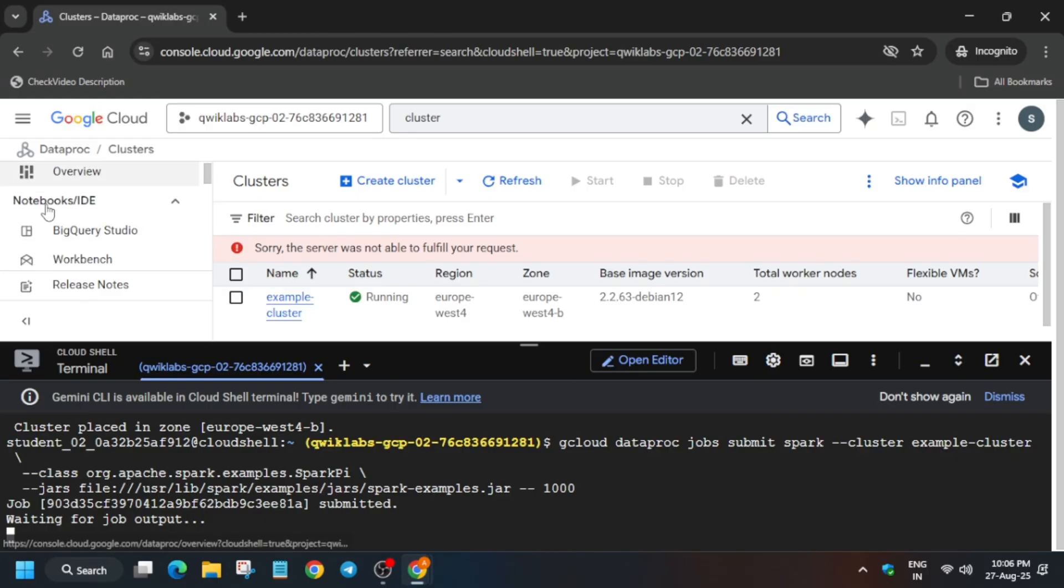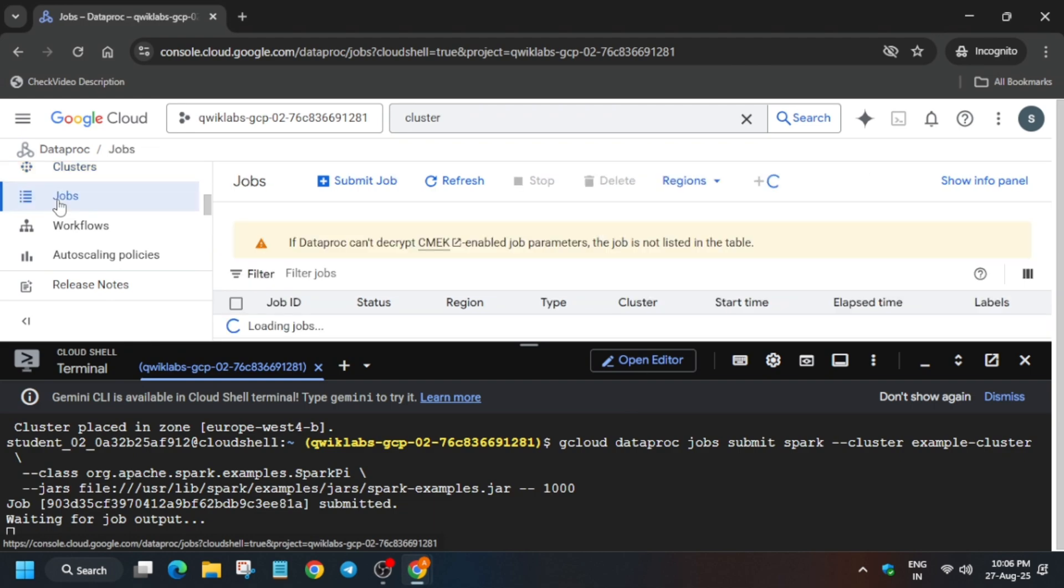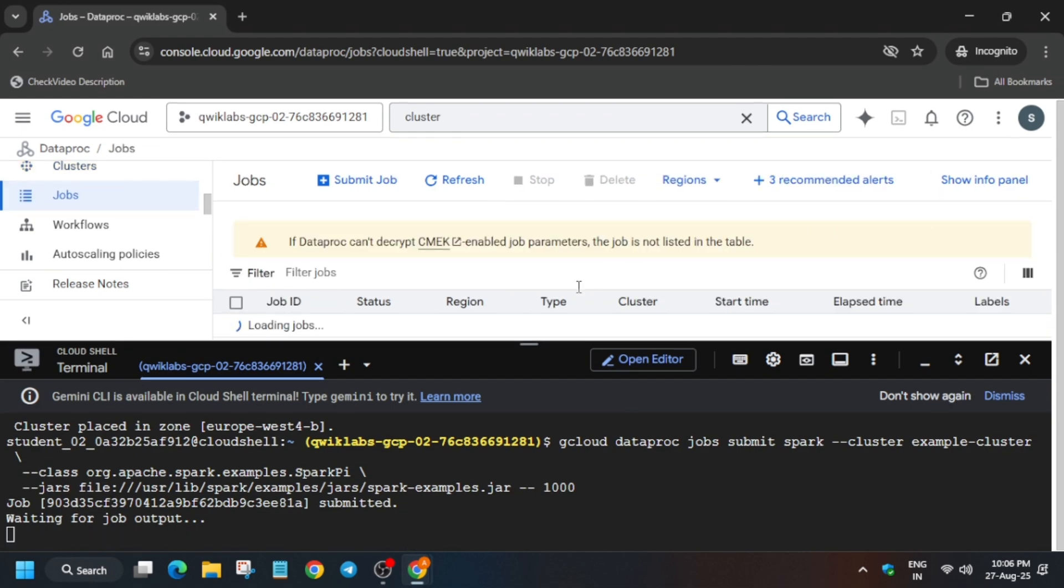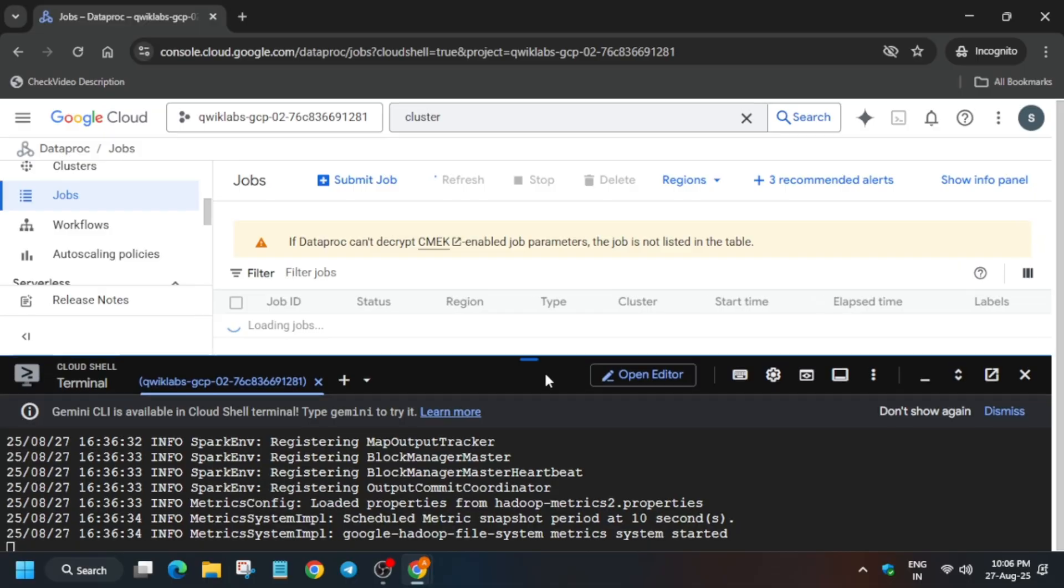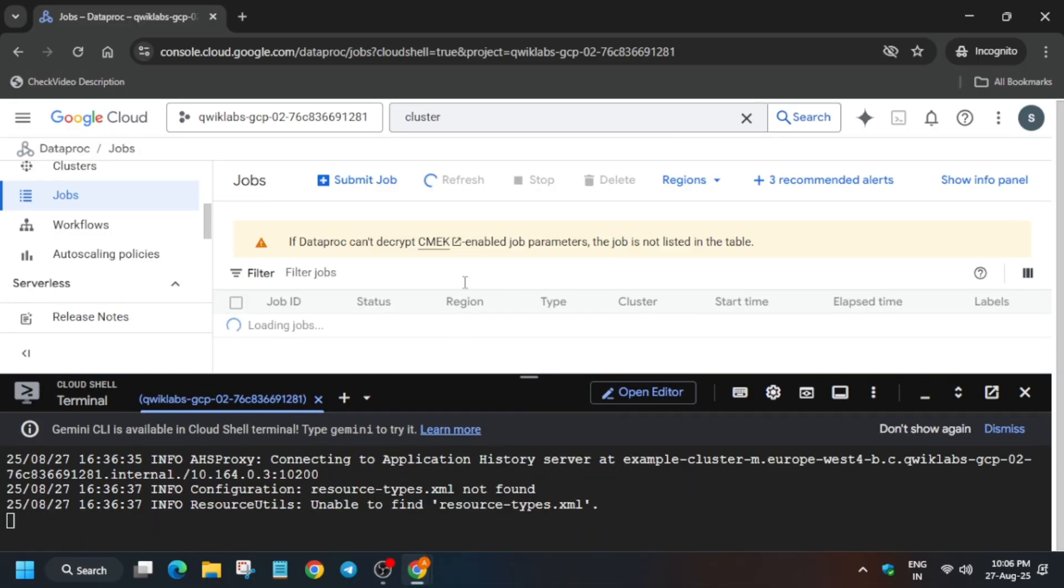How you can view the job: just come over here and next to the cluster click on the Jobs. Here the job will be shown over here. So now wait for it to get completed, and once it's done we'll move to the lab instruction and check the score.